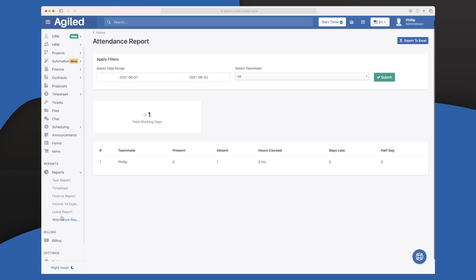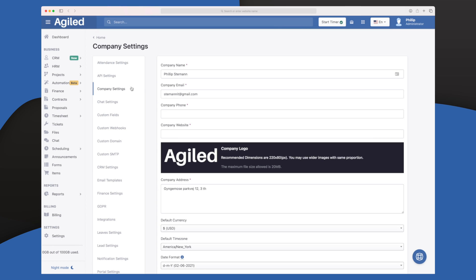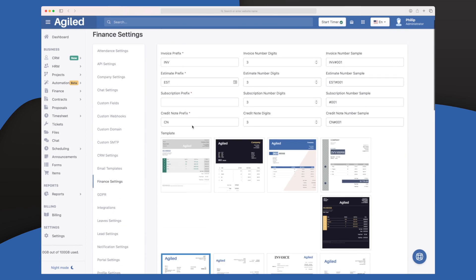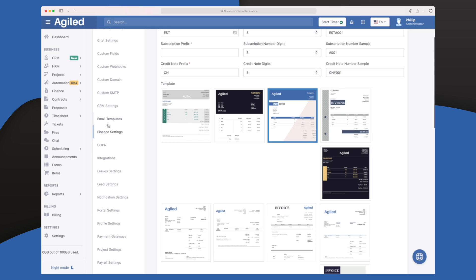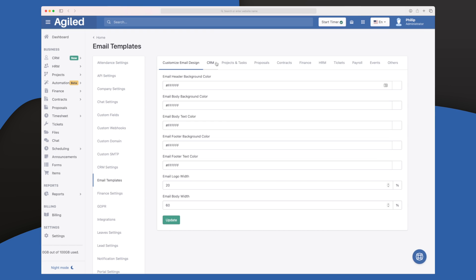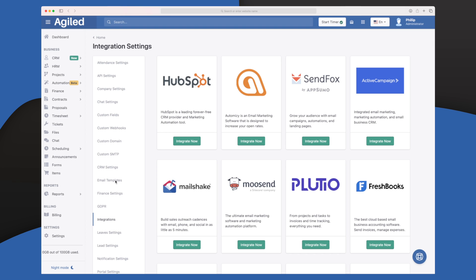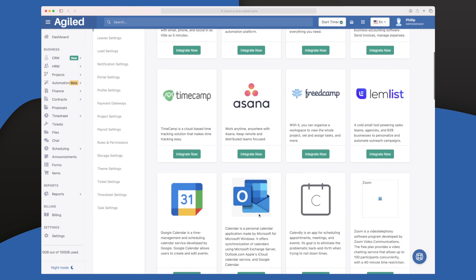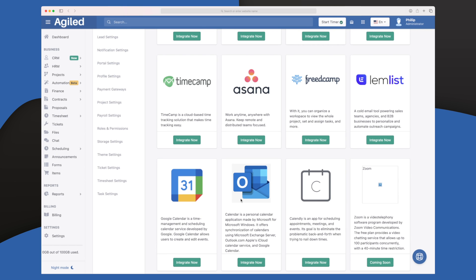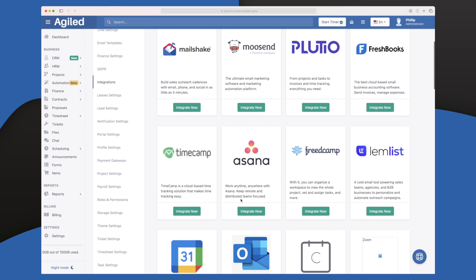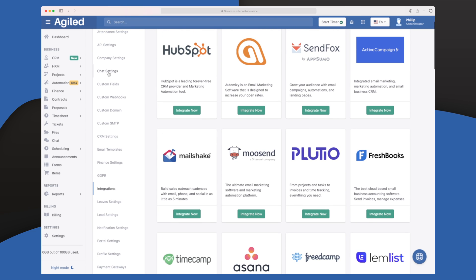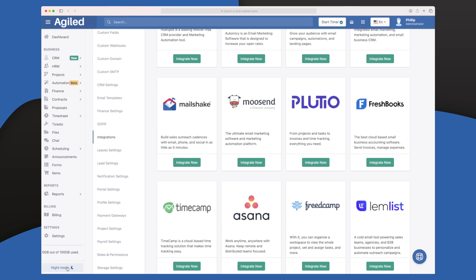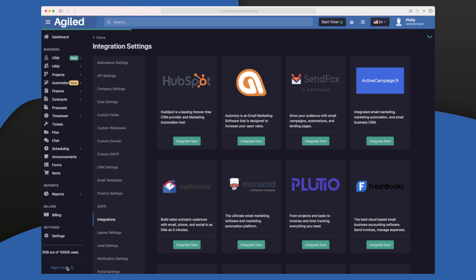In the settings section you set up everything — you can customize your invoice colors and design, change how emails sent from Agile look, and control colors across different modules. They have integrations with HubSpot, Sendfox, ActiveCampaign, Asana, and so on, useful for forms or other purposes. You can also set up white labeling, custom webhooks, chat settings, and they have a night mode if that's what you prefer.